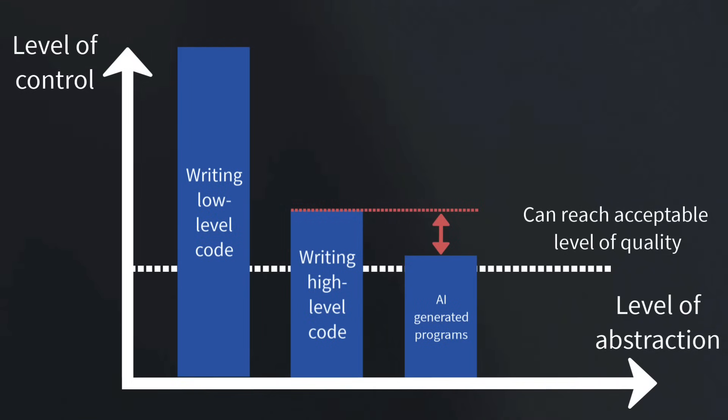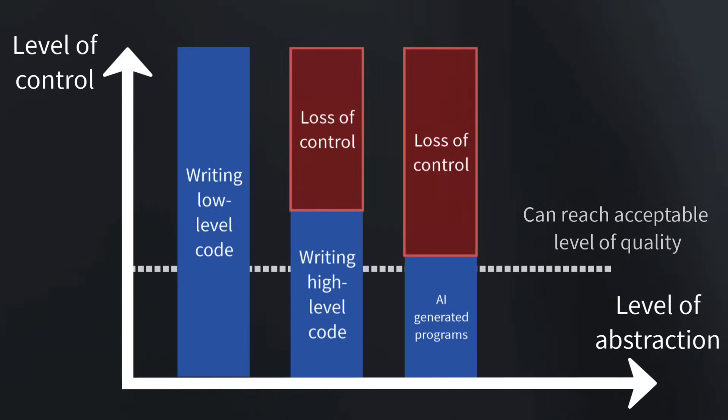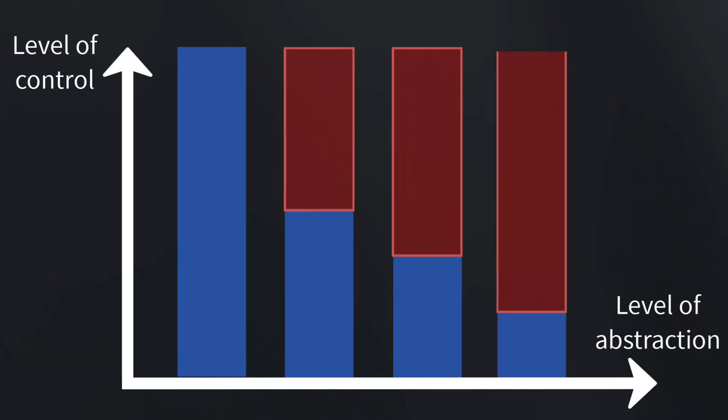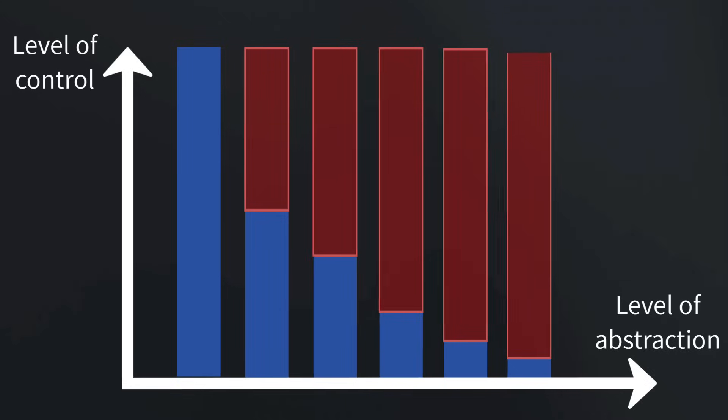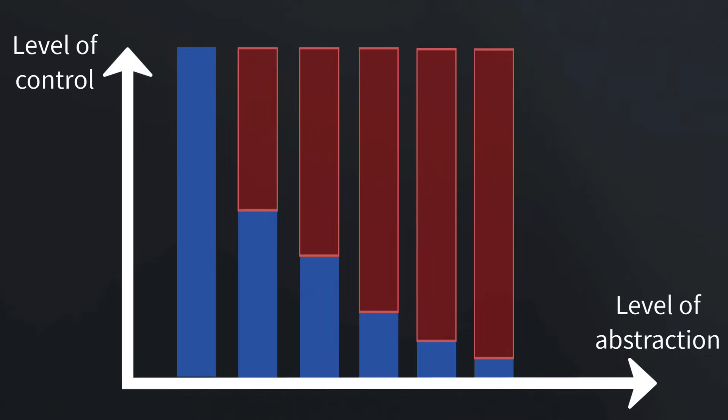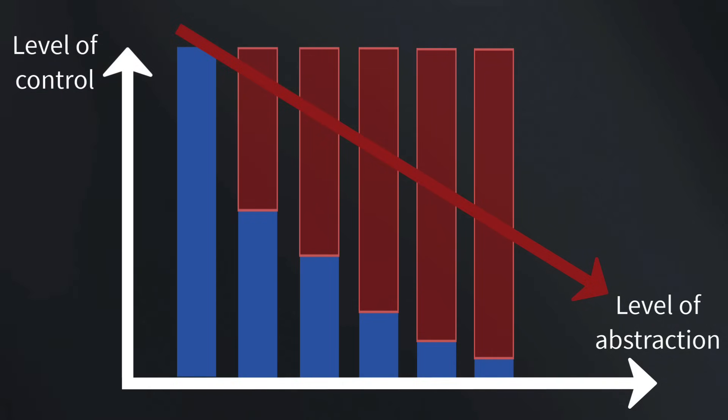It's important to note that with each layer of abstraction, there is a new loss of control. There seems to be a general tension between choosing a lower-level representation for more control, or a higher-level representation for ease of use and expressive power. As we keep climbing the ladder of abstraction, we keep losing control more and more.